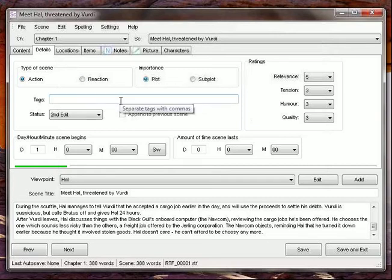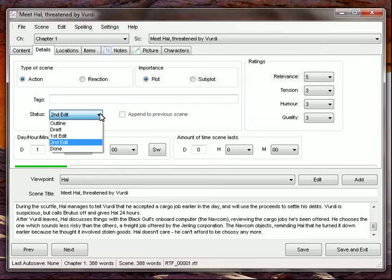We can tag it for searching. We can keep track of how many times we've been into this particular scene to write and rewrite it.